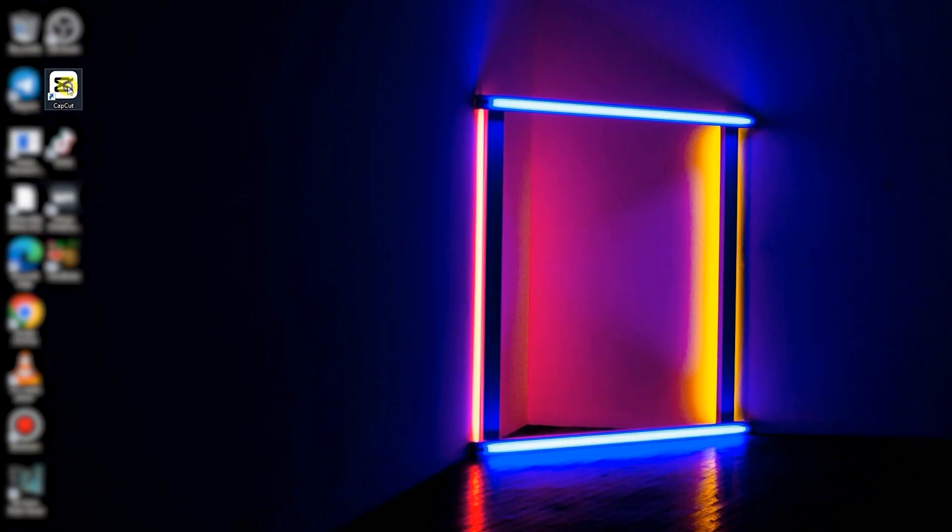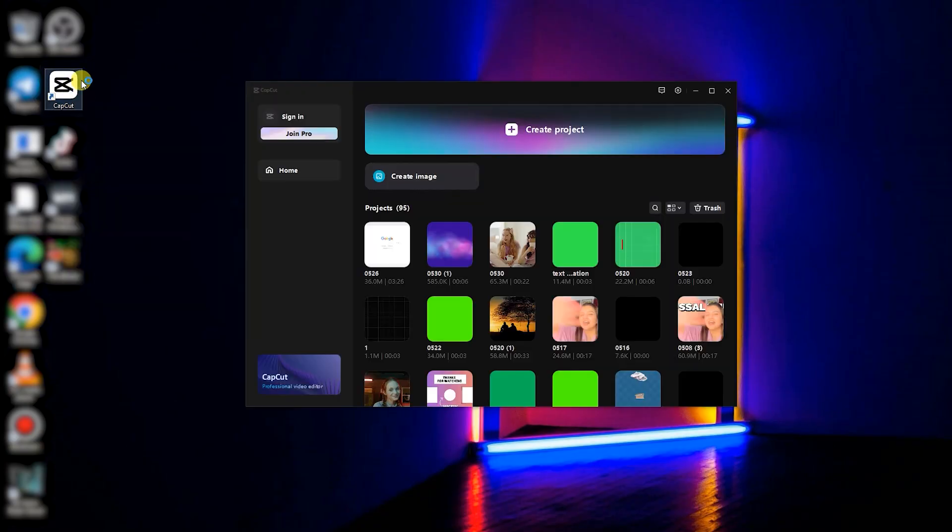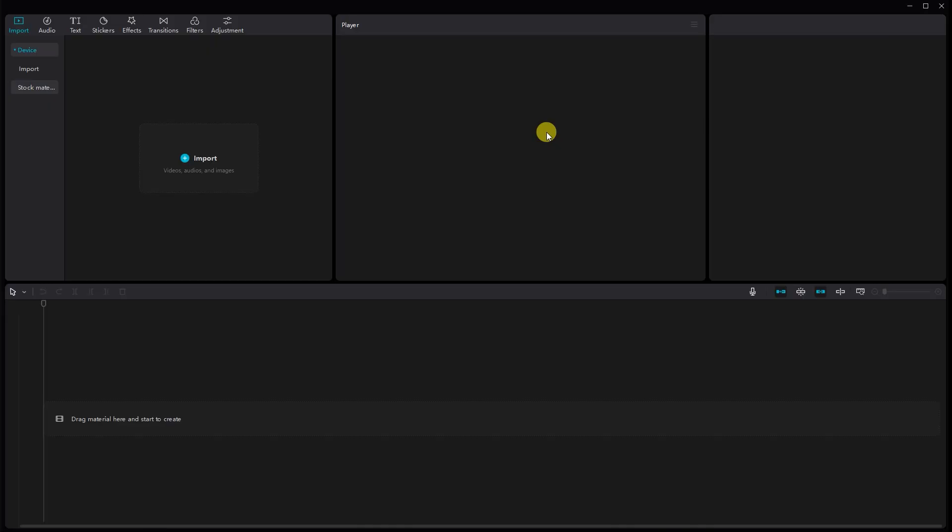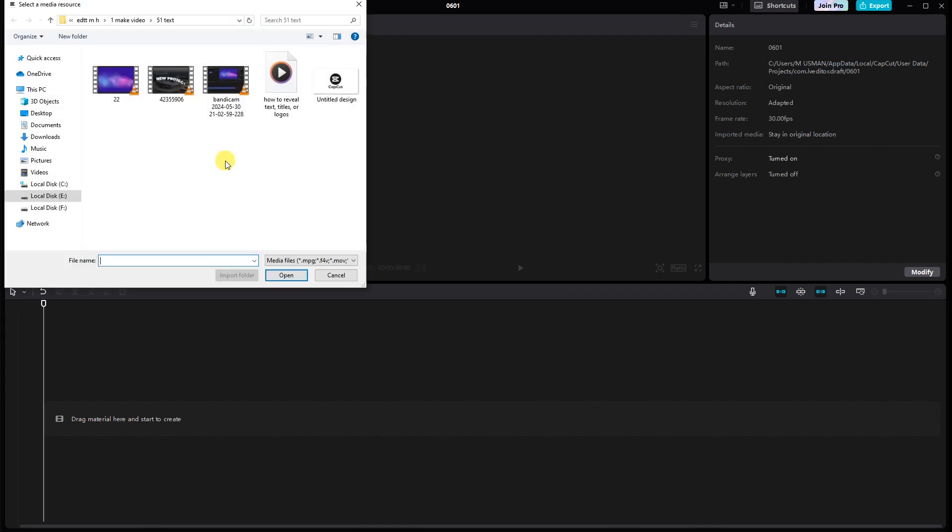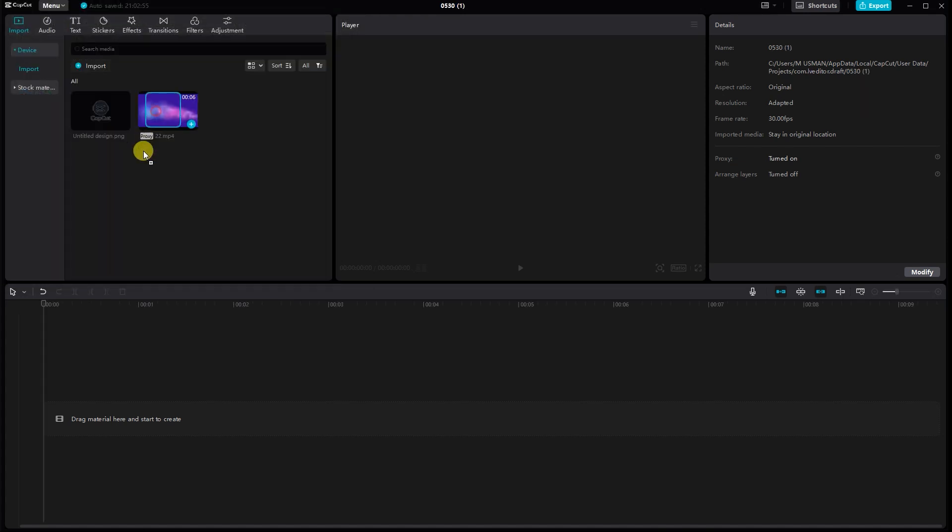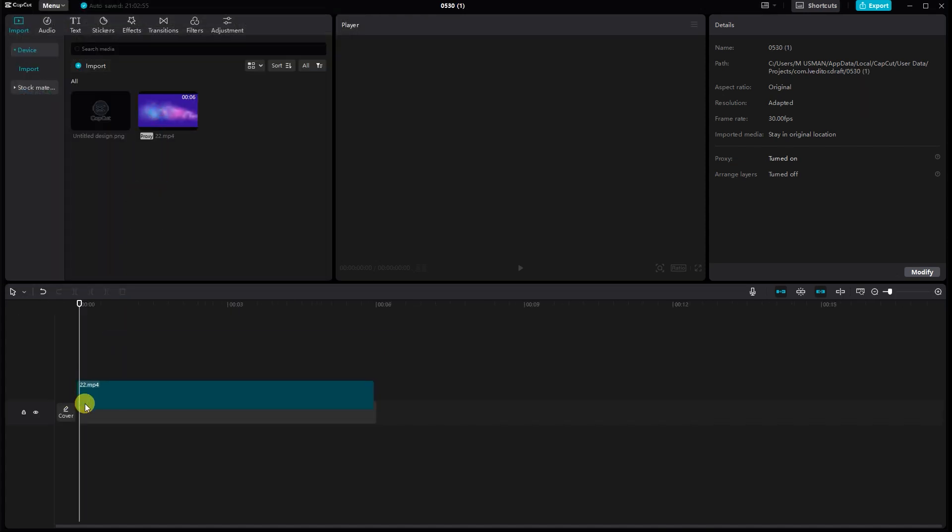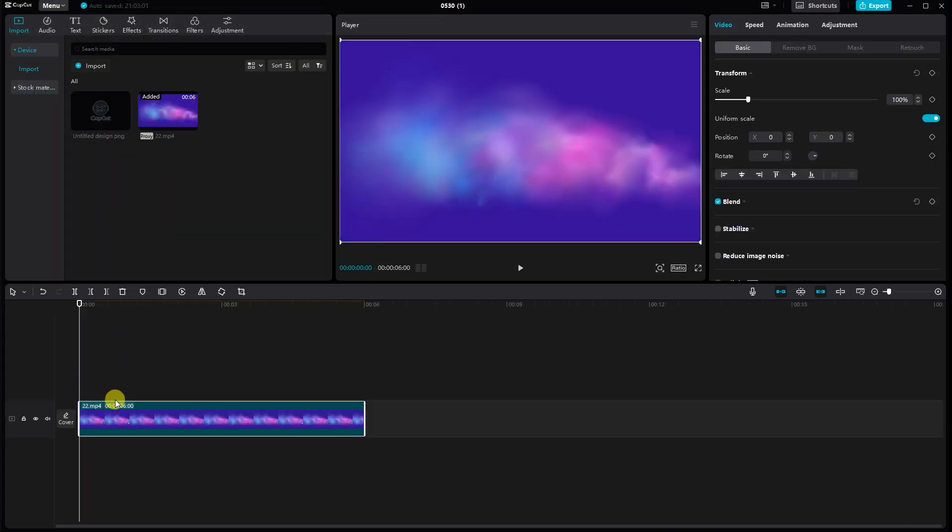First things first, open CapCut on your PC and create a new project. Next, you'll want to import the media files you need. This could be your background video, images, or any other assets you plan to use. Simply click on Import and select your files. Drag and drop them into the timeline.